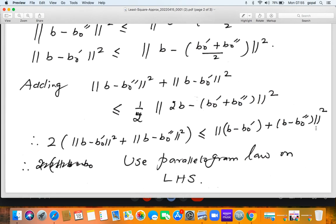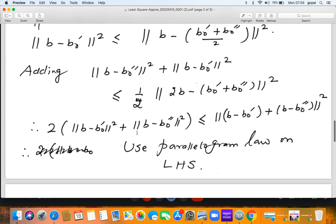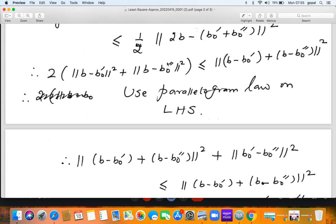Applying the parallelogram law, the left-hand side rewrites to include the term ‖b₀' − b₀''‖². This forces ‖b₀' − b₀''‖² = 0, which by the inner product axioms means b₀' − b₀'' = 0, so b₀' = b₀''. As a nice application of the parallelogram law, we have proved uniqueness of the minimizer.